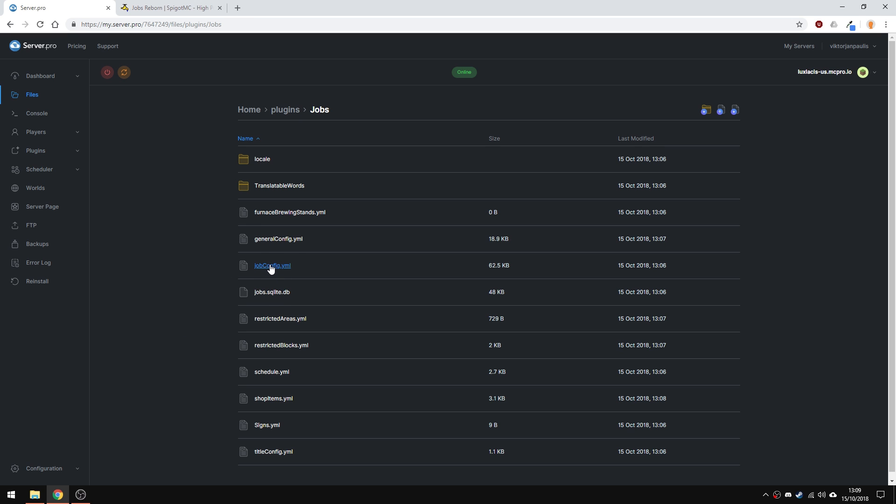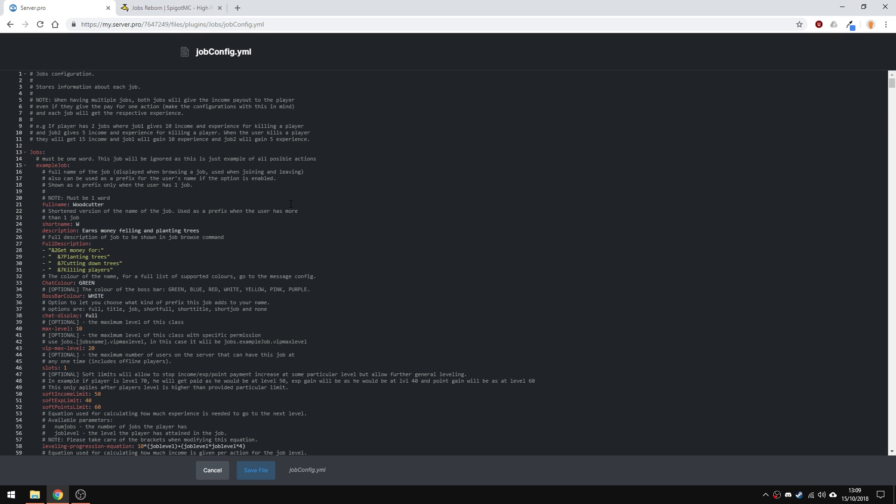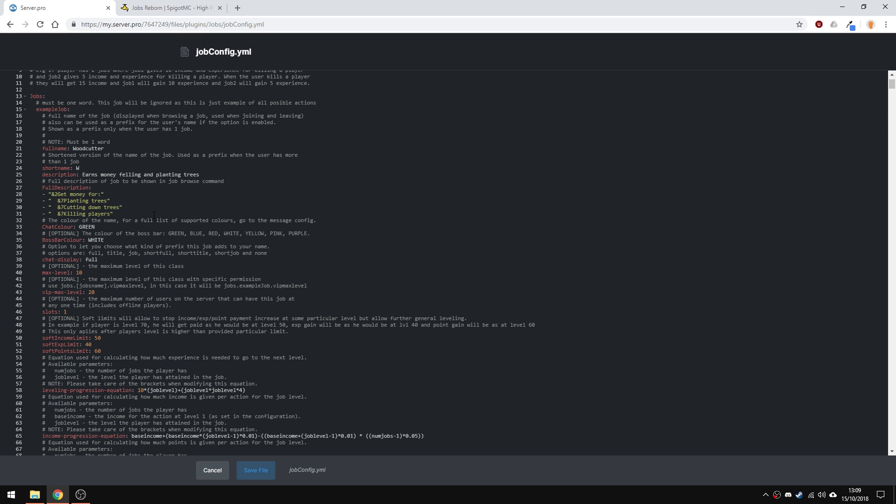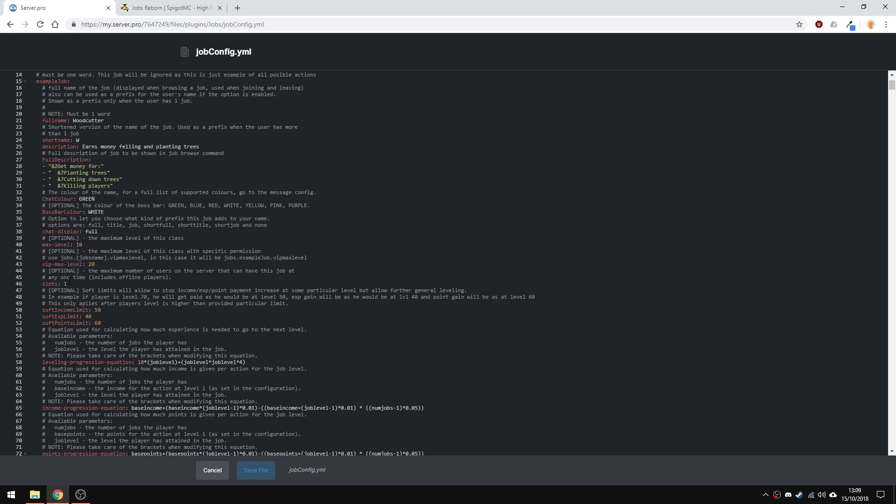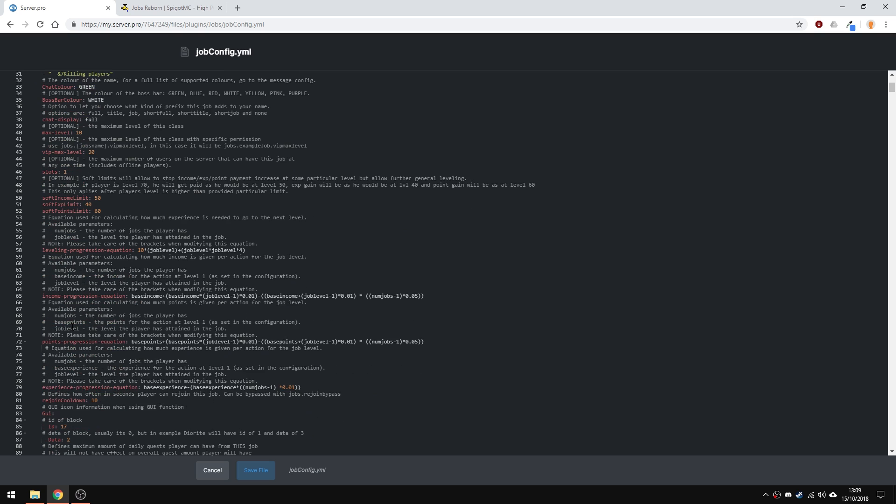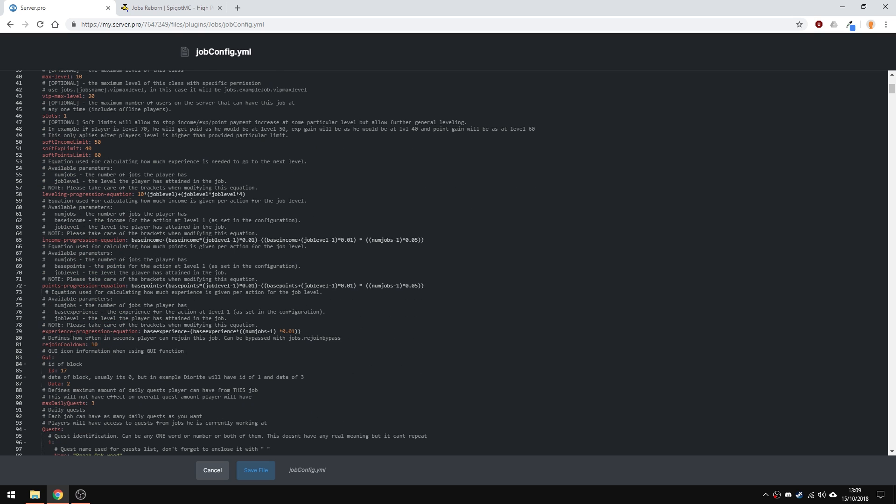In the jobs config, you can change or create new jobs for players. This config has a lot of comments, so everything is explained to you. It even provides you with a job template, which you can use and customize yourself.